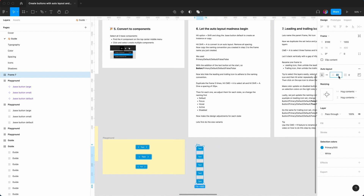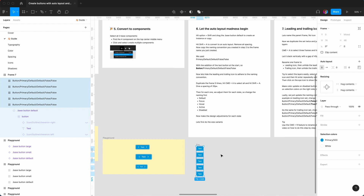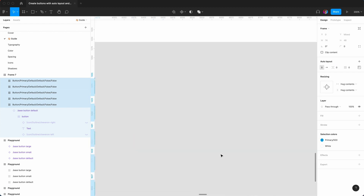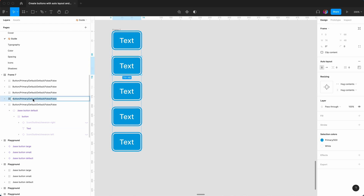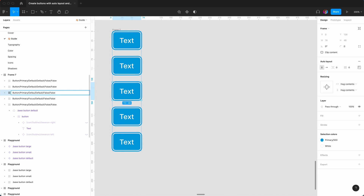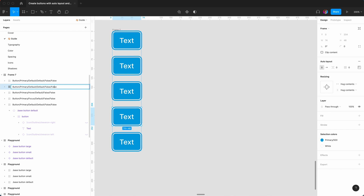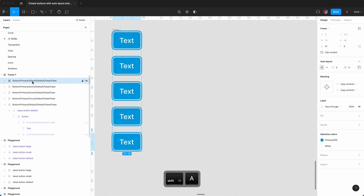We give a spacing of 20 and zoom in. Here we have the very first one, which is 'default'. The next state we're going to name 'focus', because we want to change the state names. Then we have 'hover', then 'active', and the very last one is 'disabled'.